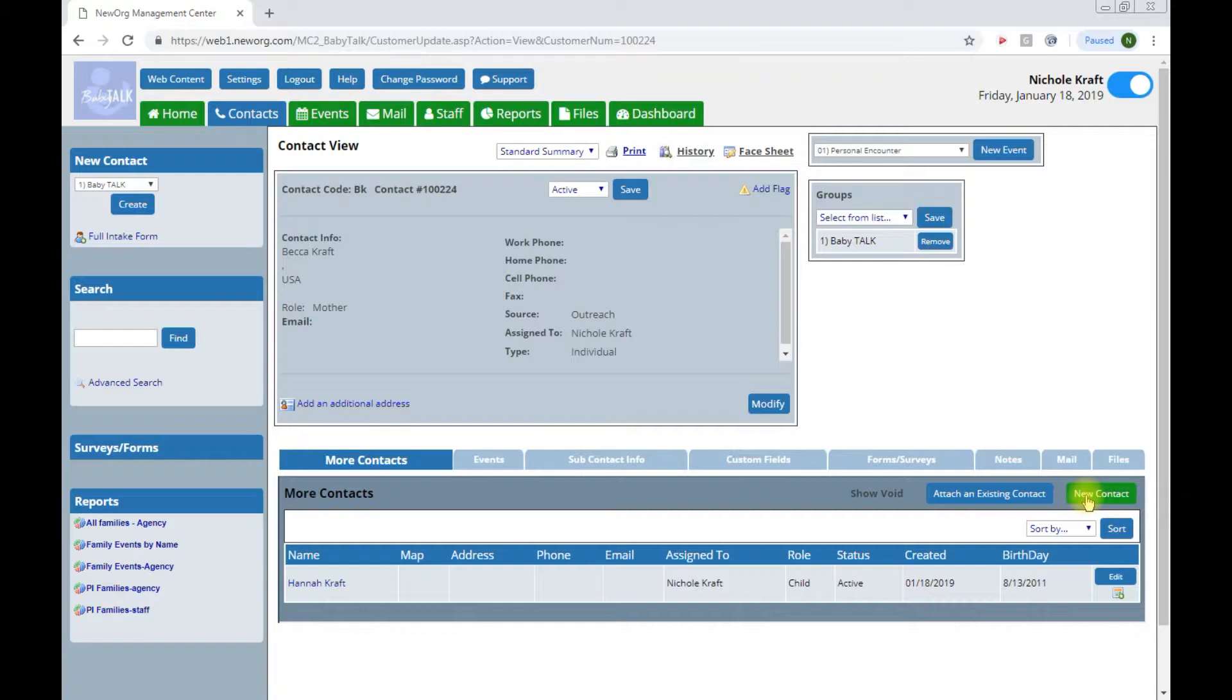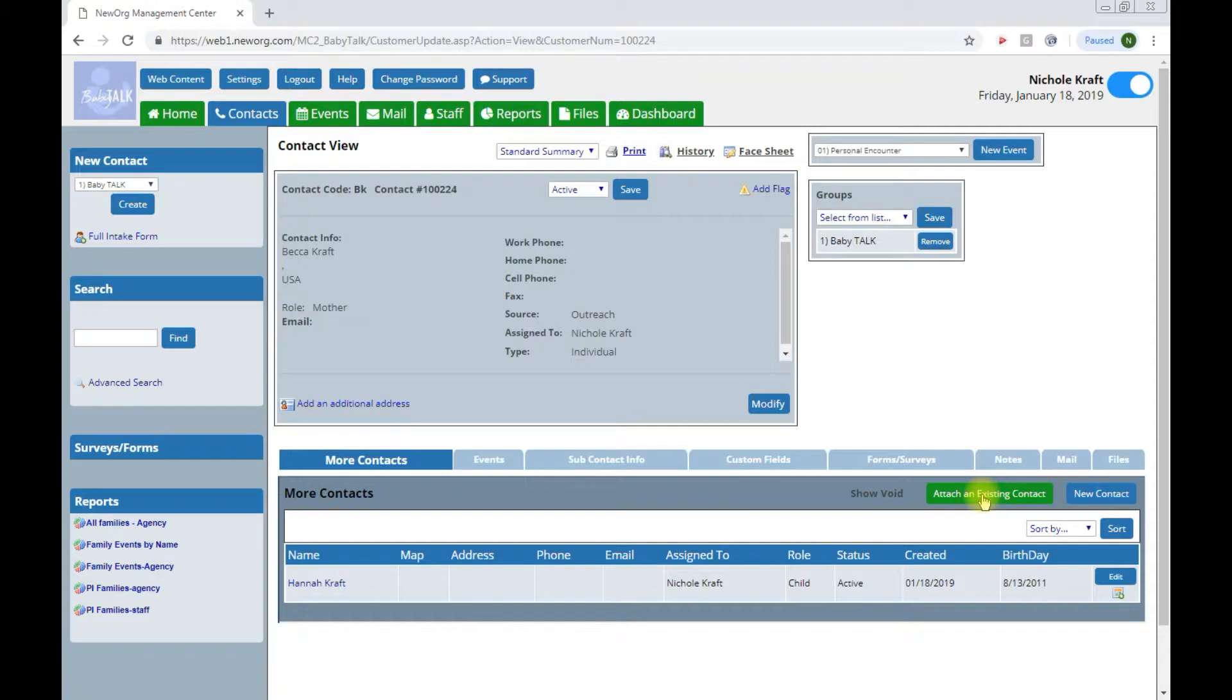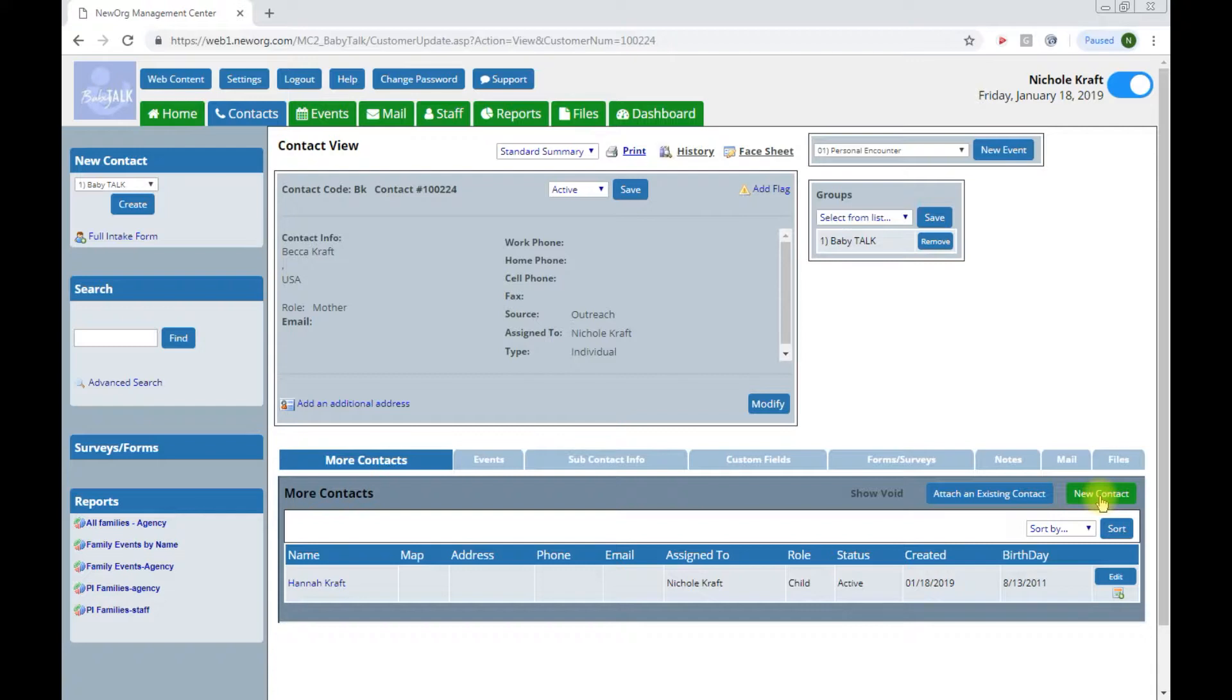To enter another contact we will come to the right over here and click on new contact. Remember to never click attach an existing contact. This tab would attach a family underneath the Craft family. It's used to attach two separate primary contacts. So we always use the new contact button to create a child.